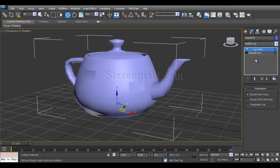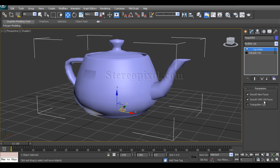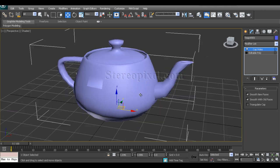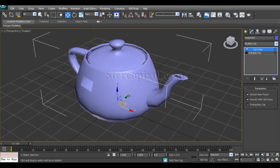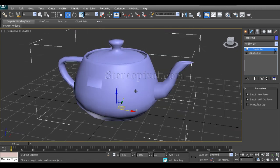You can easily change that in the Cap Holes section under the parameters. You see there is an option called Smooth With Old Faces. Because this is a new face, 3D Max is making it a bit distinguished. I can easily do that - just switch on the Smooth With Old Faces and it will change the normals according to the entire object.